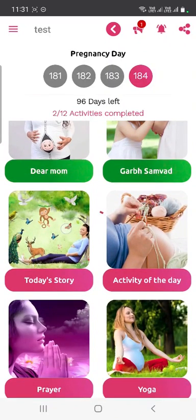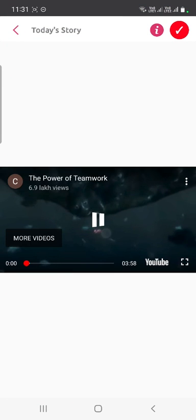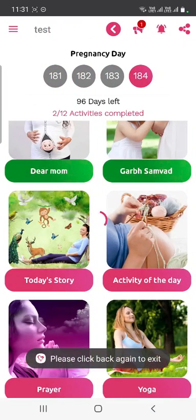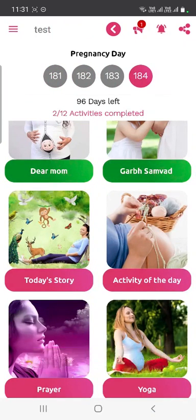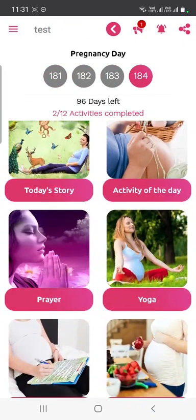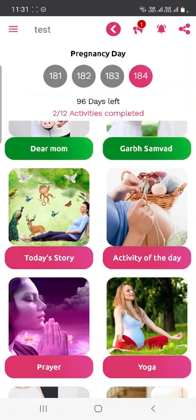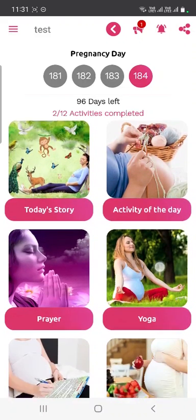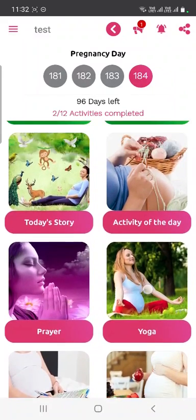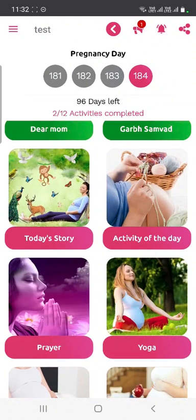You will see a list of five activities. For example, click on 'Today's Story' and you will get either a video to watch or written content related to that activity. Depending on your pregnancy day, you will get all these activities accordingly.